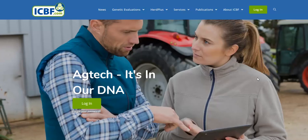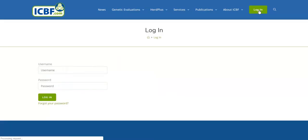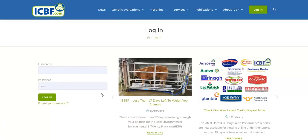Recording dry-offs is simple. Visit www.icbf.com and log in to your Herd Plus. Your Herd number will be your username.